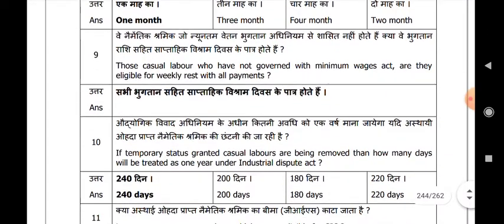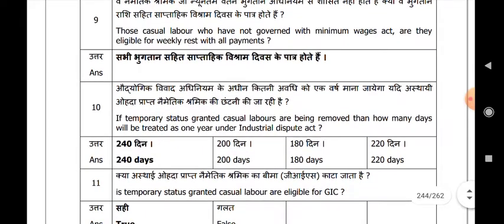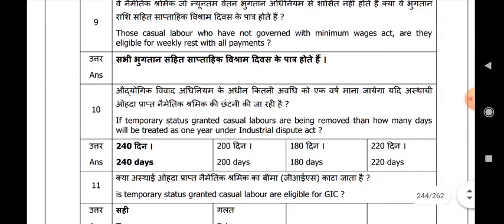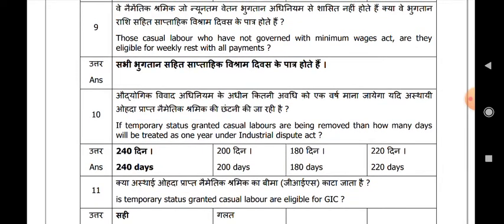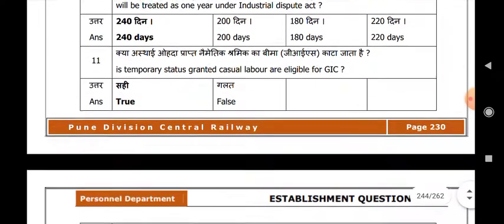If temporary status granted casual labour are being removed, how many days will be treated as one year under the Industrial Dispute Act? 240 days. Is temporary status granted casual labour eligible for GIC? True.